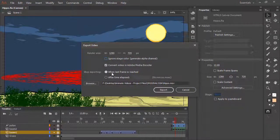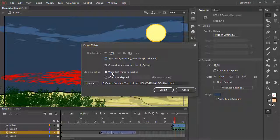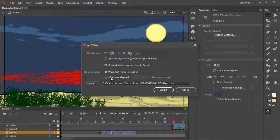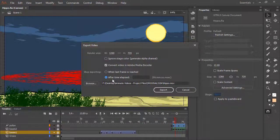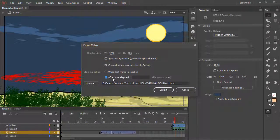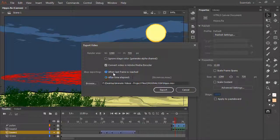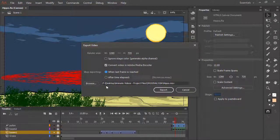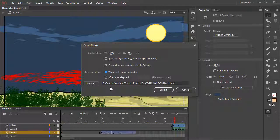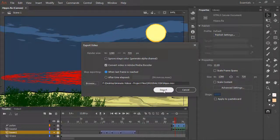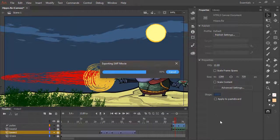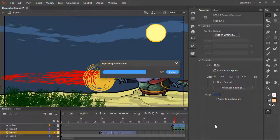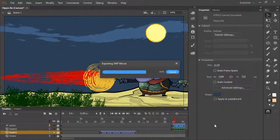We're choosing to stop the export when the last frame is reached, but if you would like, you could always choose a specific time to end it at. And then of course, you can browse to the location where you want to save the file. Once you're ready, just hit Export, and Animate will export everything for you as raw video.